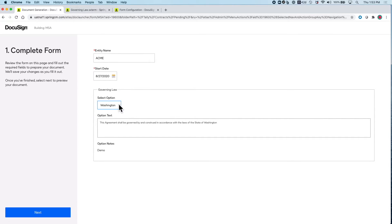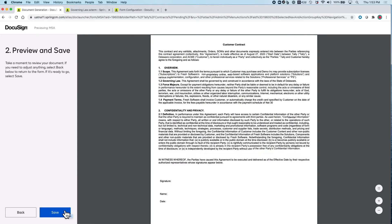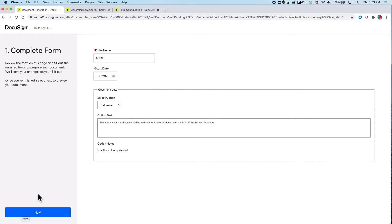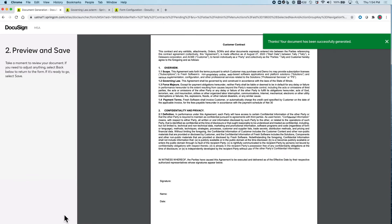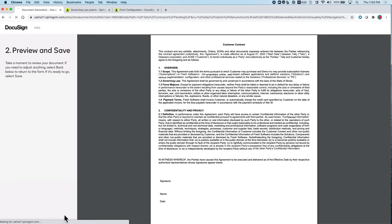When I hit submit, we can see a preview of the document before it is saved into the folder, and can always go back to make modifications before generating. When I click save, the document is automatically saved into my pending folder where I can click to preview the document.